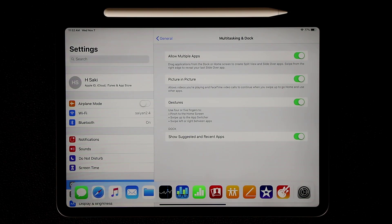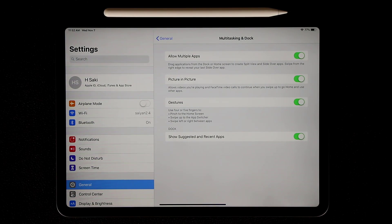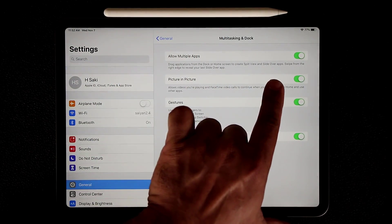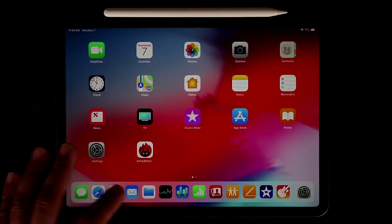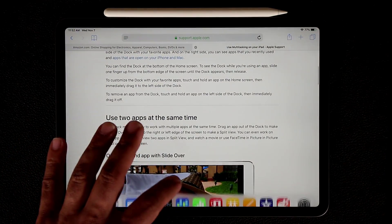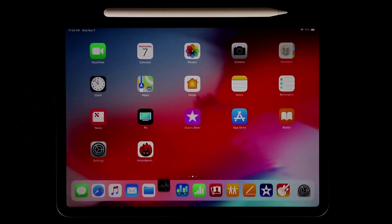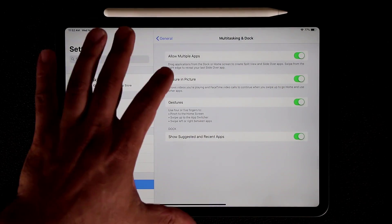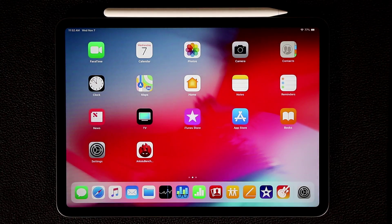The next thing to talk about is Picture in Picture view — this can also be enabled or disabled. You can even enable or disable the Split View and the Slide Over view entirely from this settings page. If you disable Slide Over, for example, nothing happens when you try to drag an app onto the screen. But let me re-enable that and move on to demonstrate Picture in Picture.